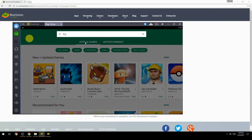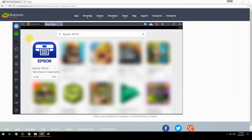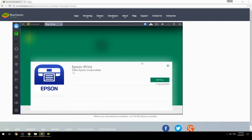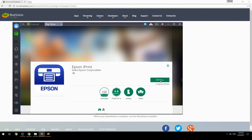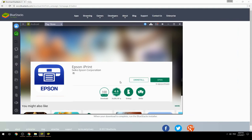Search for your game name inside Google Play. Click on the game icon, then click the Install button. Once installation is finished, begin playing.